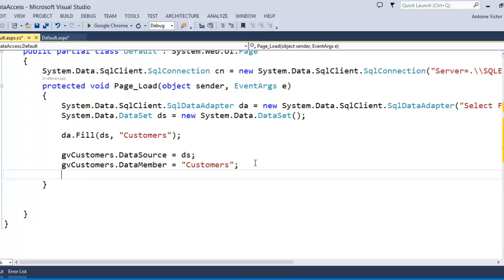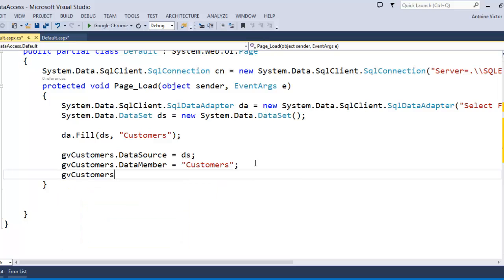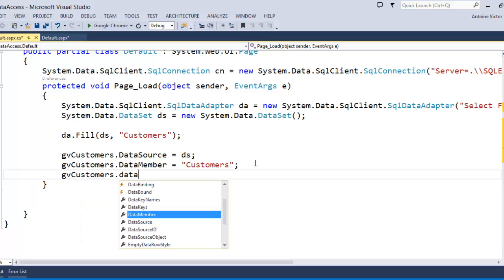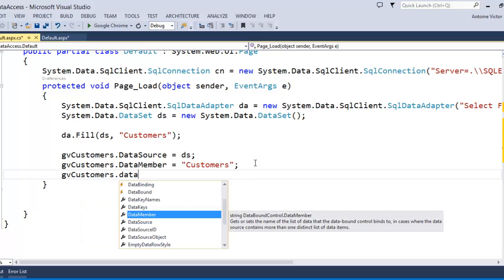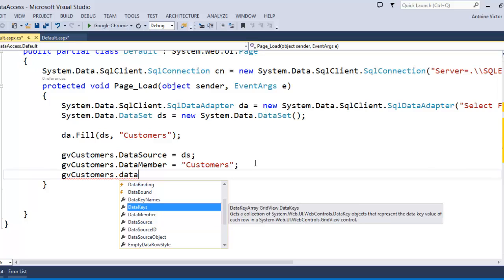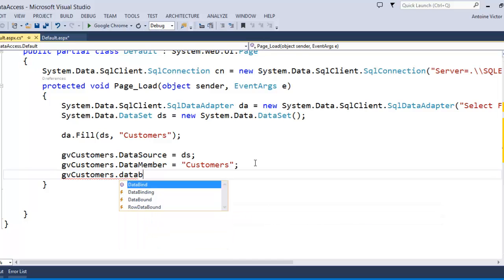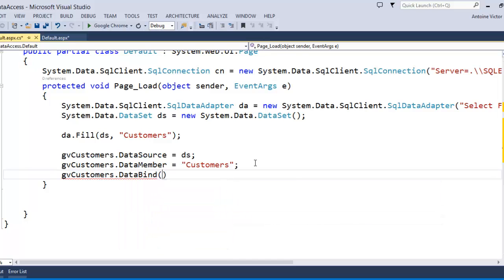The final piece needed to display this data in the GridView is calling gvCustomers.DataBind(). Now we can run our solution.